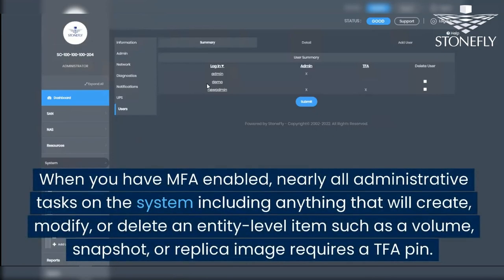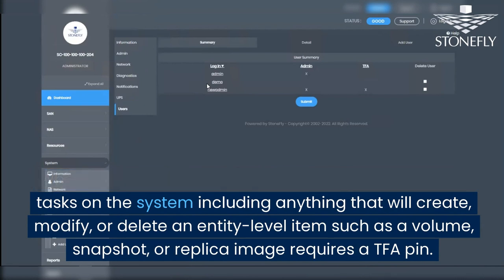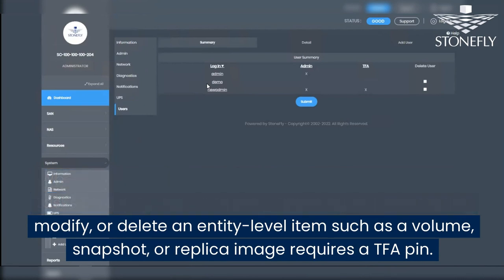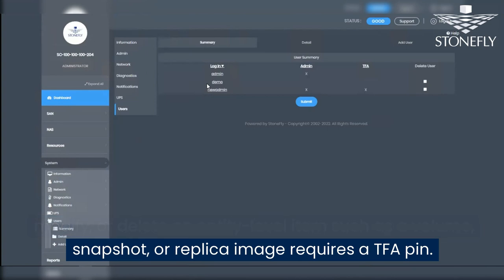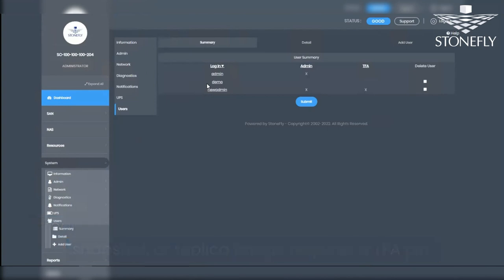When you have MFA enabled, nearly all administrative tasks on the system — including anything that will create, modify, or delete an entity level item such as a volume, snapshot, or replica image — requires a TFA pin.